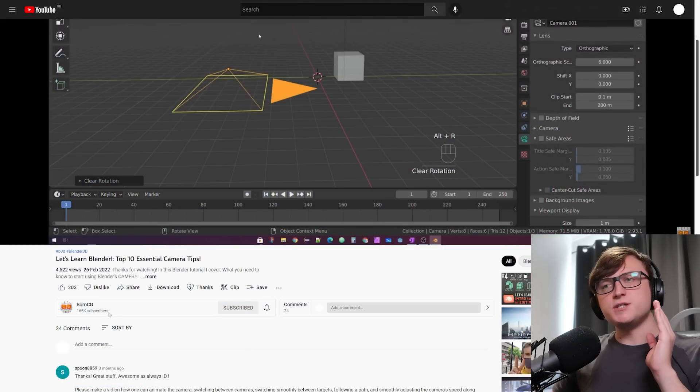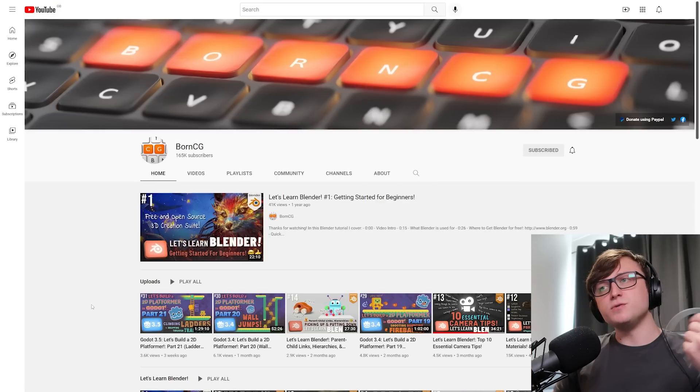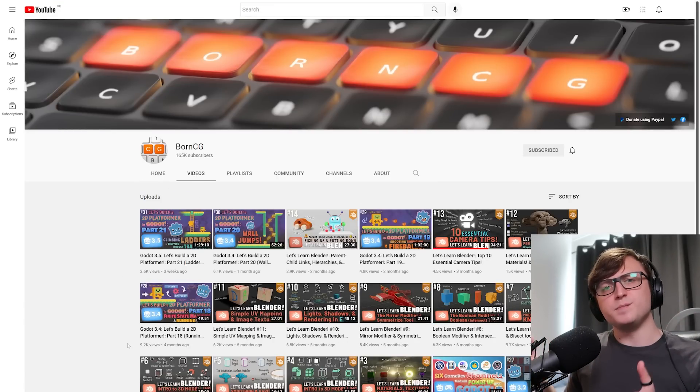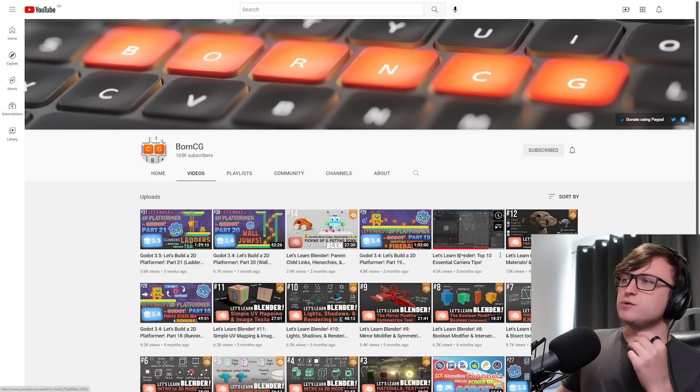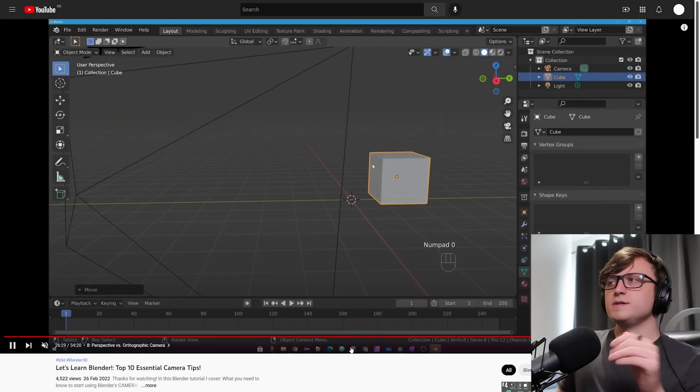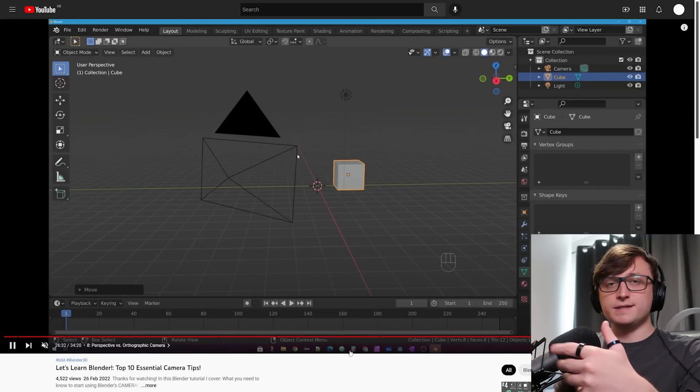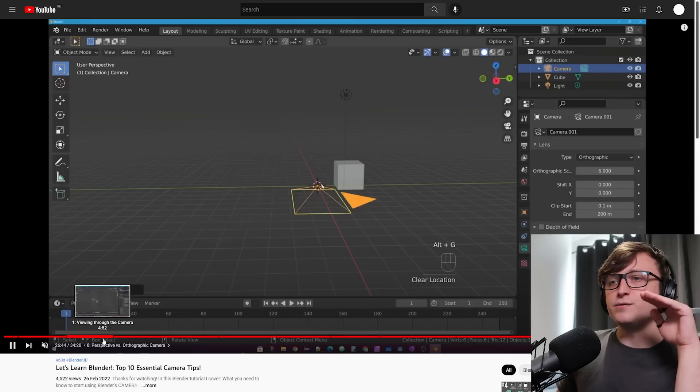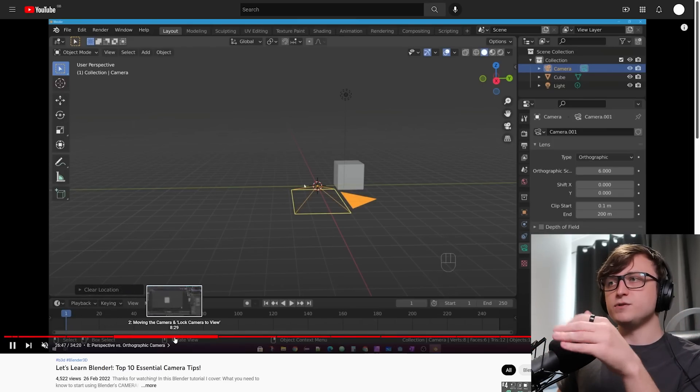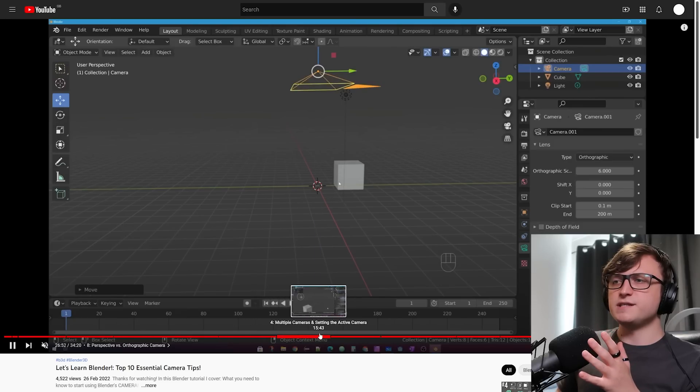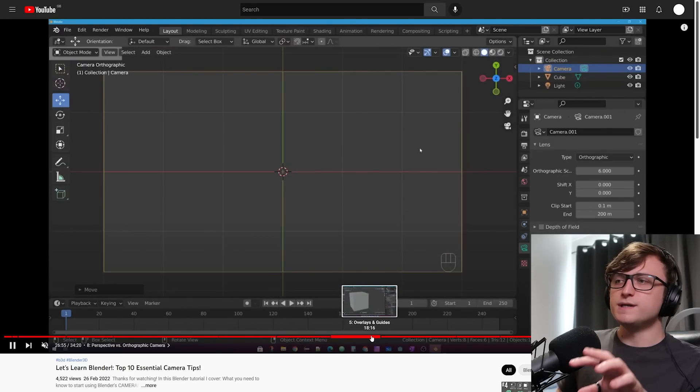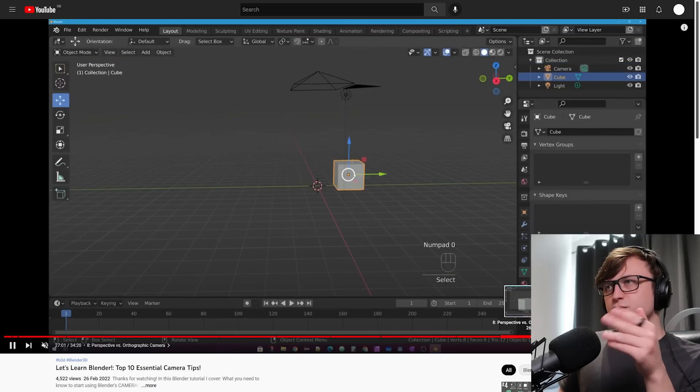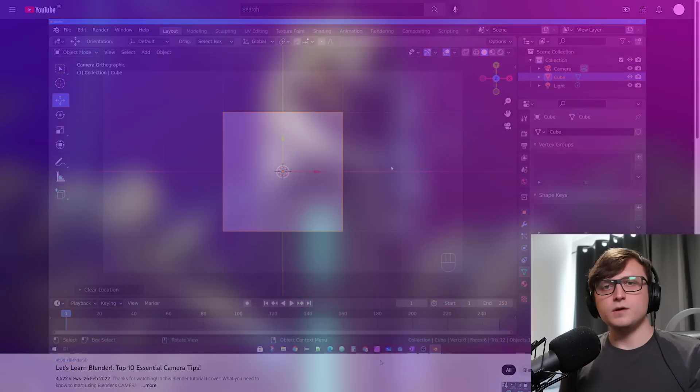Moving on from the channel BornCG, who does a variety of content relating to Blender and Godot especially. If you're interested in independent game development and design, this is a cool channel to follow. They've done a nice video here called Let's Learn Blender Top 10 Essential Camera Tips. This is more of a beginner focus, but I thought it was quite a nicely condensed one. You can see the general things they go over here - what are camera objects, how to view things through the camera, locking the camera to view, rotating it on a pivot, camera size and aspect ratio, how to manage multiple cameras, how to put overlays on them, how to manage the clipping distances, the focal length, perspective versus orthographic projections, and also how to use constraints for the cameras.